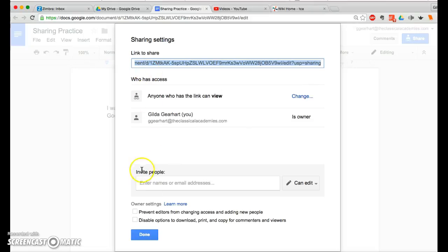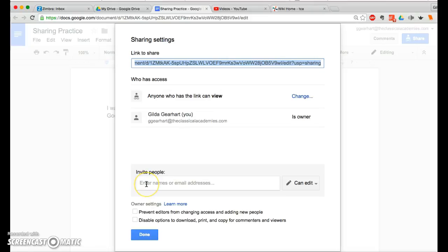You could also add additional people where you can give them different access. So in this case, if I want everyone with the link to view it, but I want a couple of people to be able to edit it, I can add their names here.